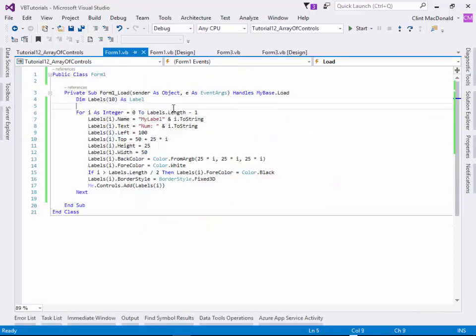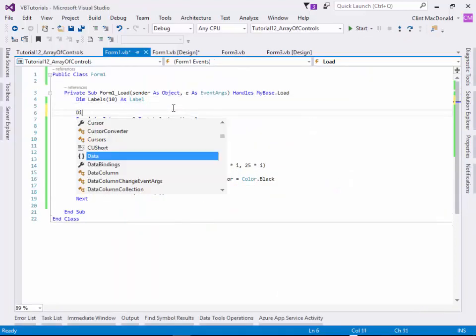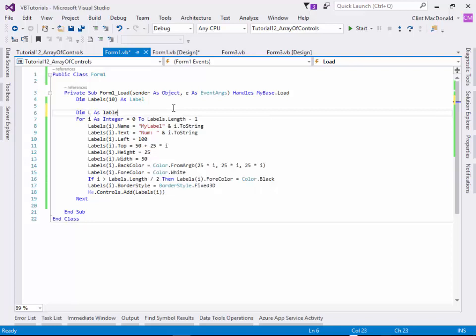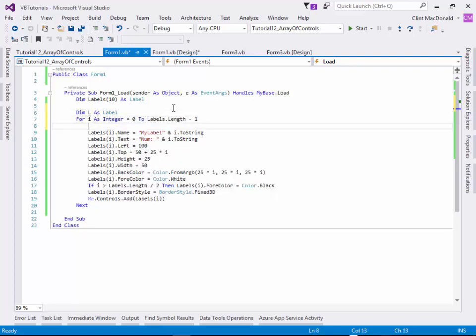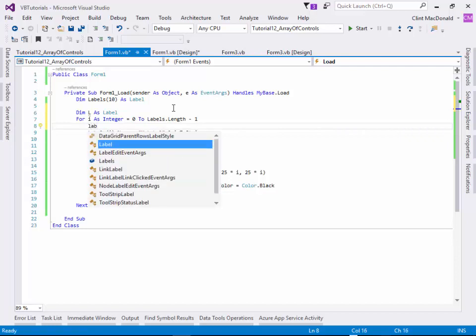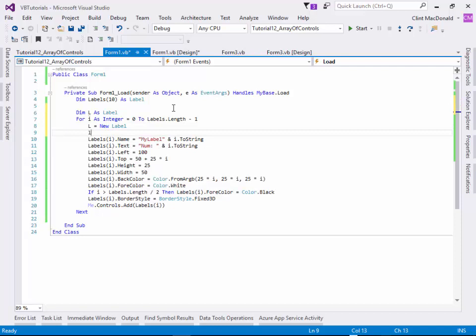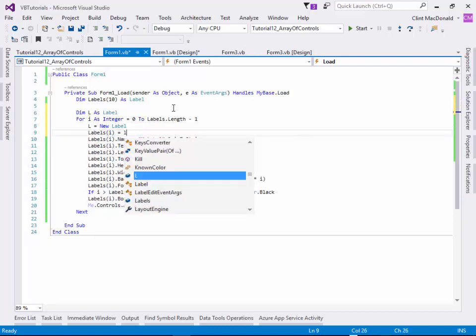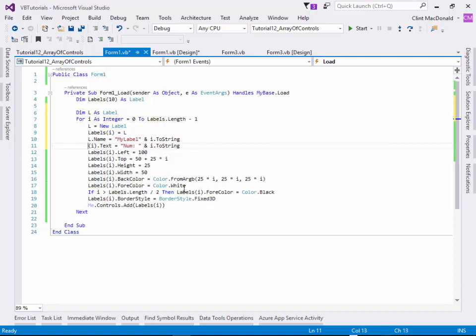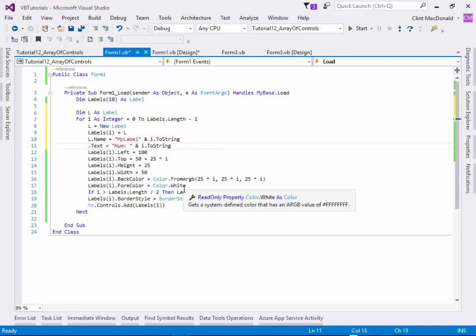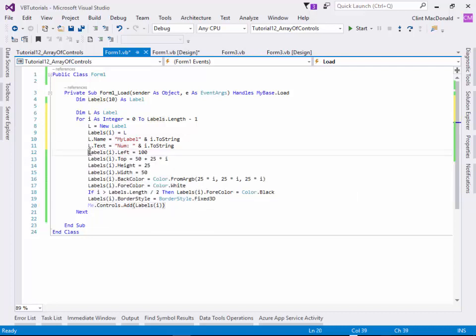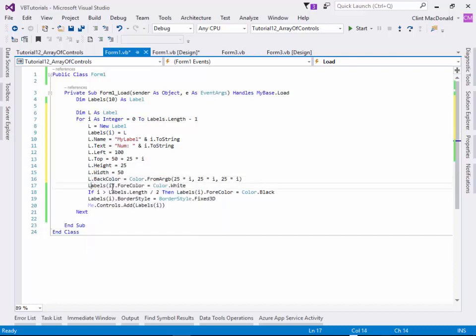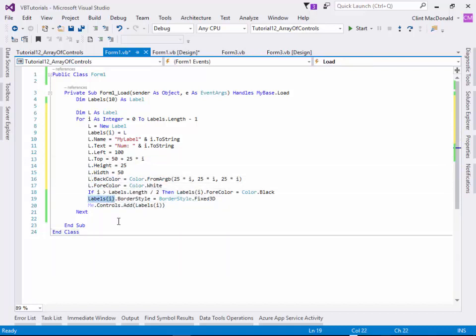So what we're going to have to do is we're going to go back and say dim L as label. Then what we're going to do is we're going to say L equals new label. And then we're going to say labels(i) equals L. And now what we're going to do is rather than, we can just change all these to L. So if I double click on these, it's going to take a second just to get these in.